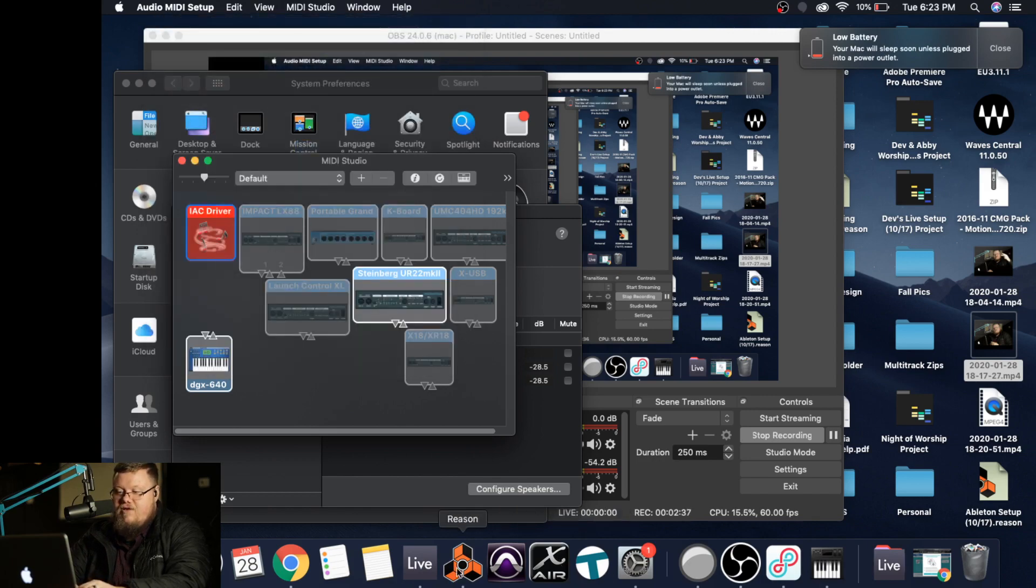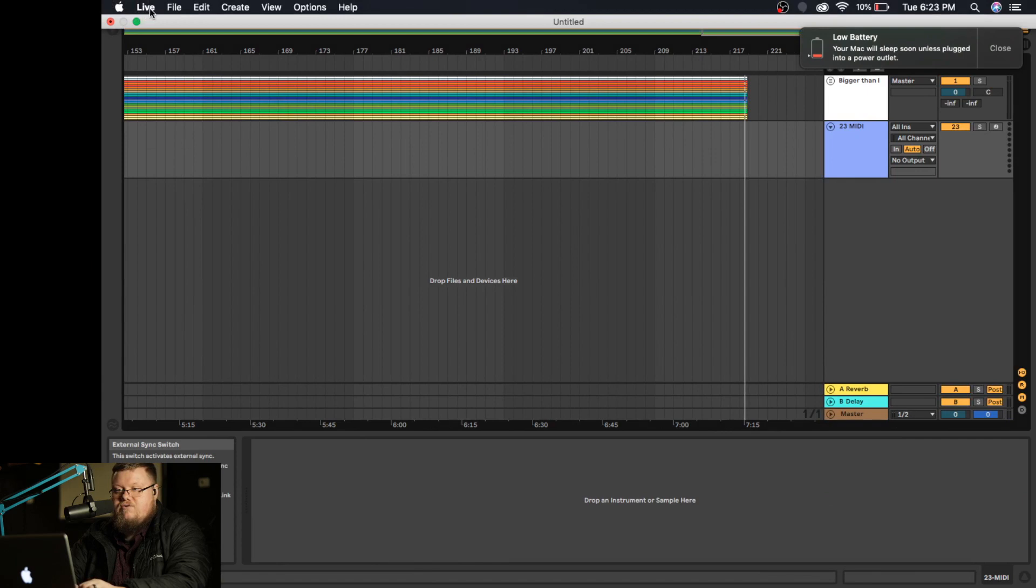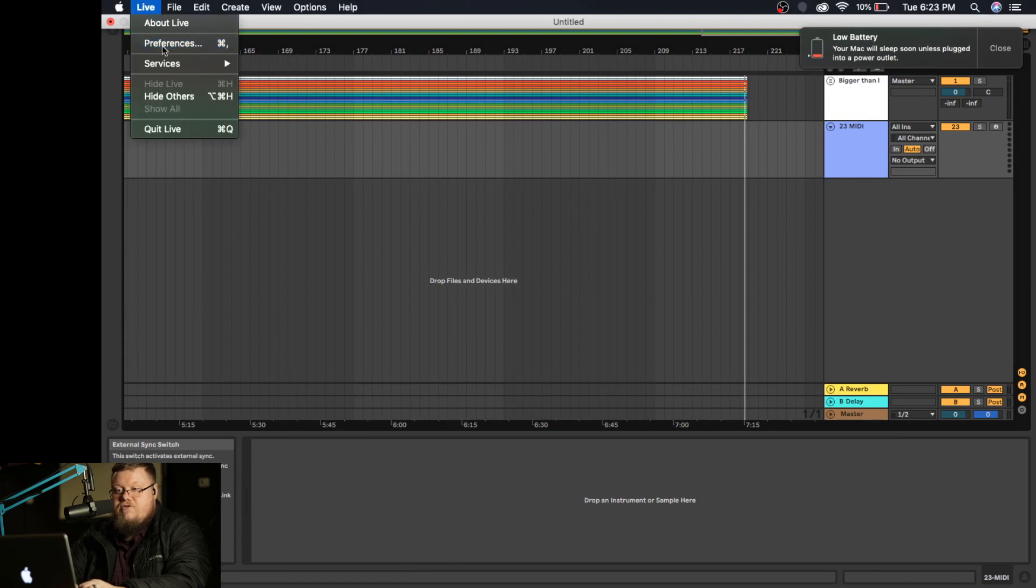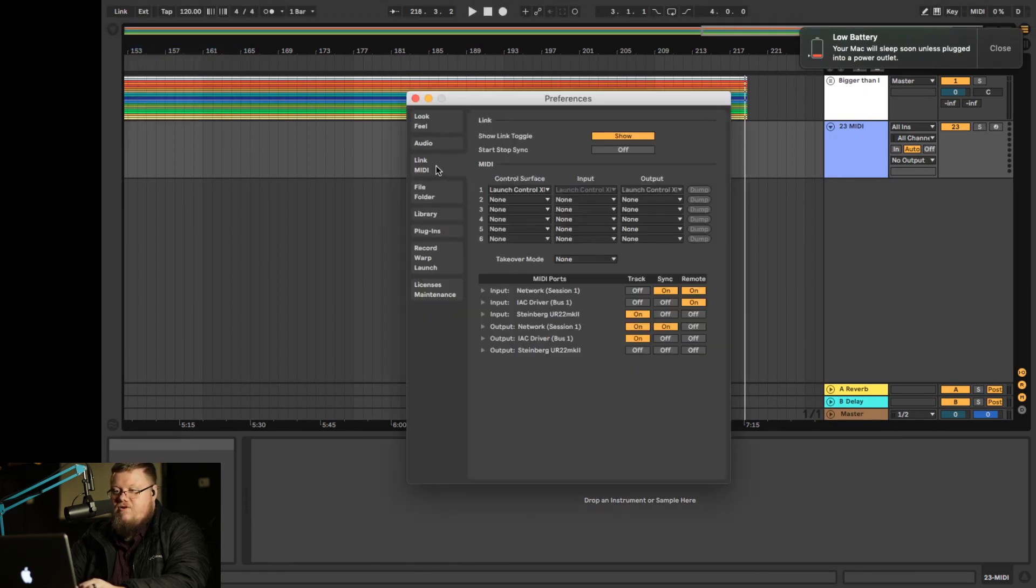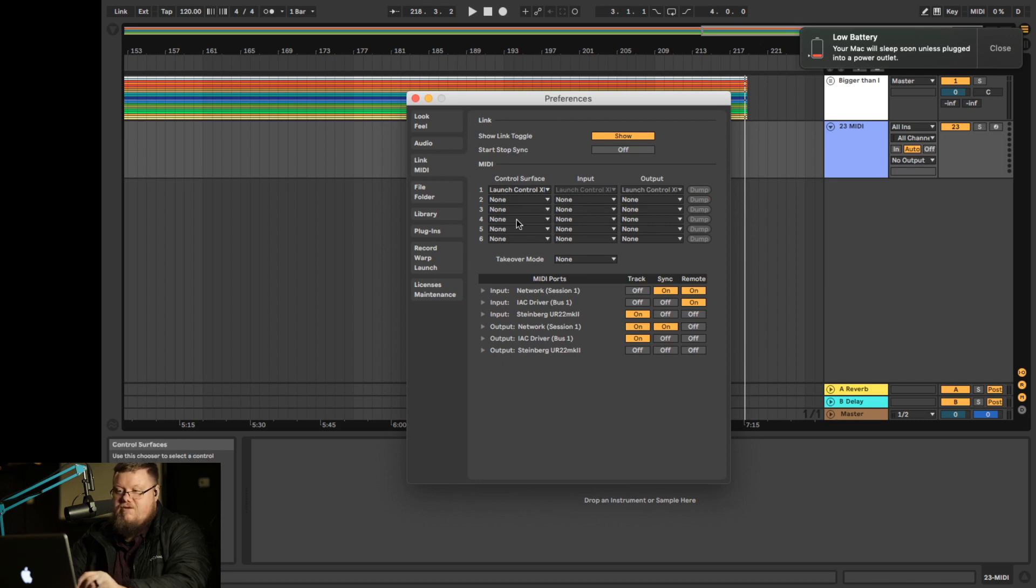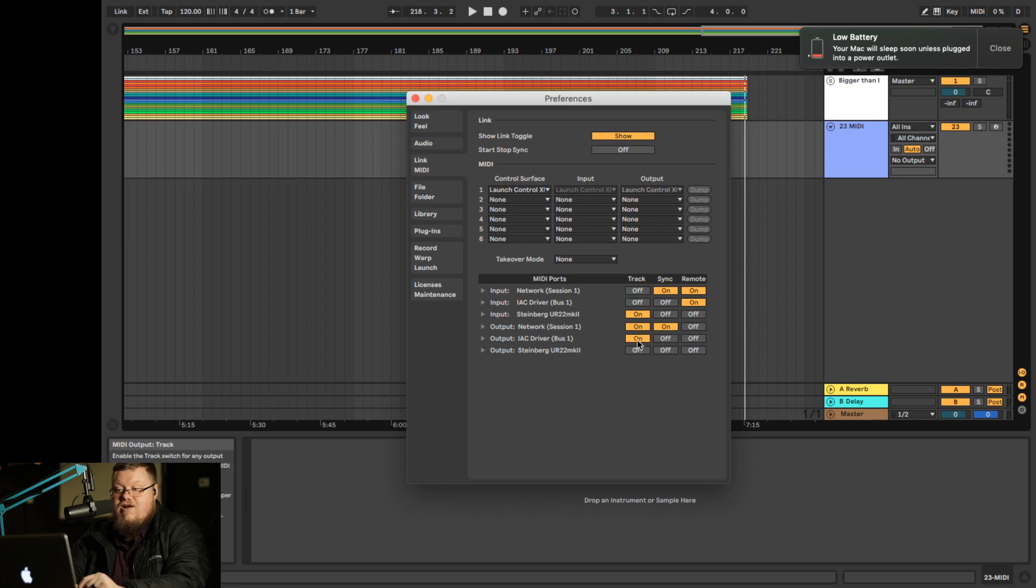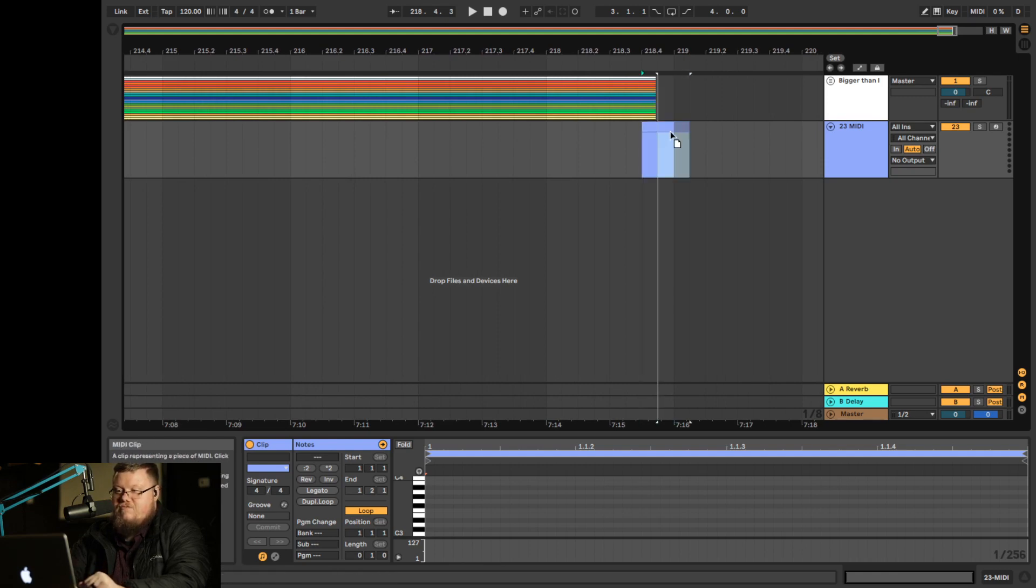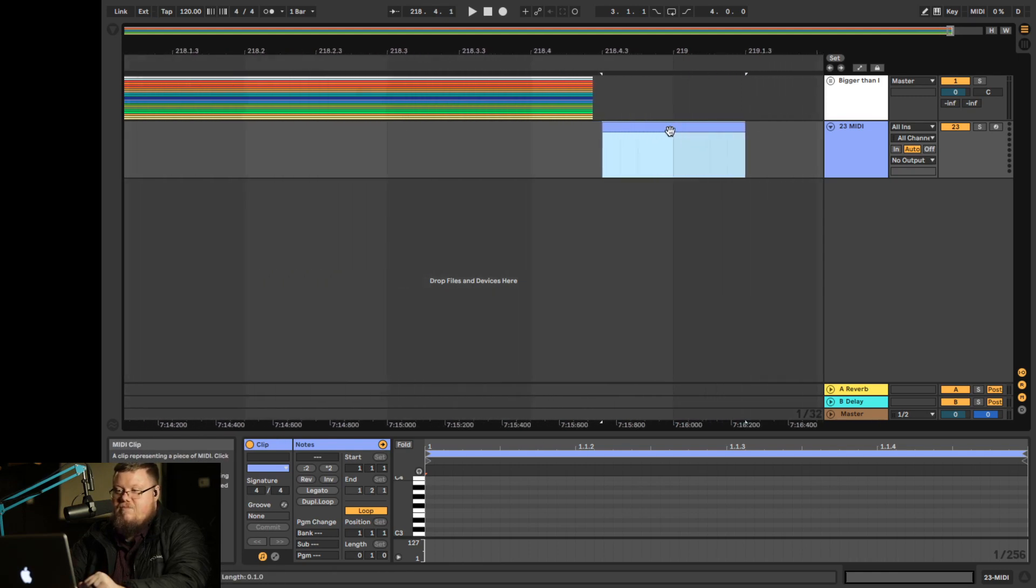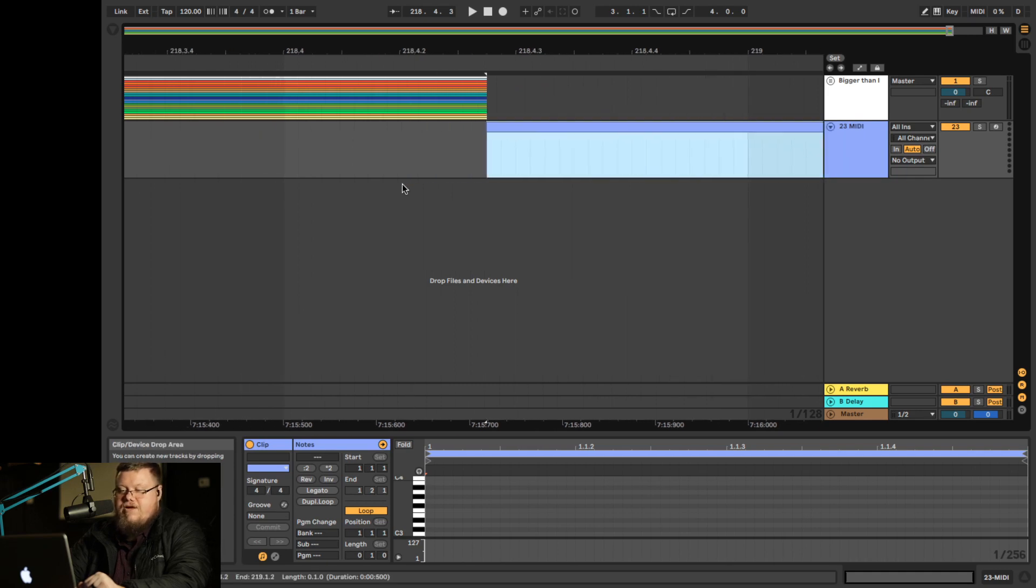So we want that to be on bus one. Now also, if we go back to Ableton, we're going to jump in here and go to preferences. And under our MIDI section here, the IAC driver should be showing up. For input, you want to make sure that on is selected. For output, you want to make sure that on for track is selected. And I should have said input remote is on a little MIDI section. I'm just going to drag this back so it stops. We'll make it stop right at the end.